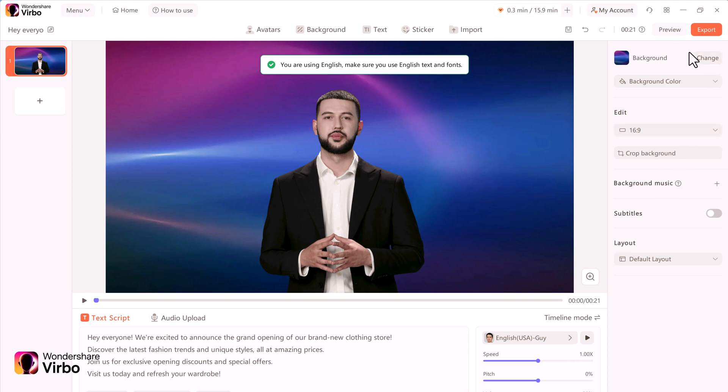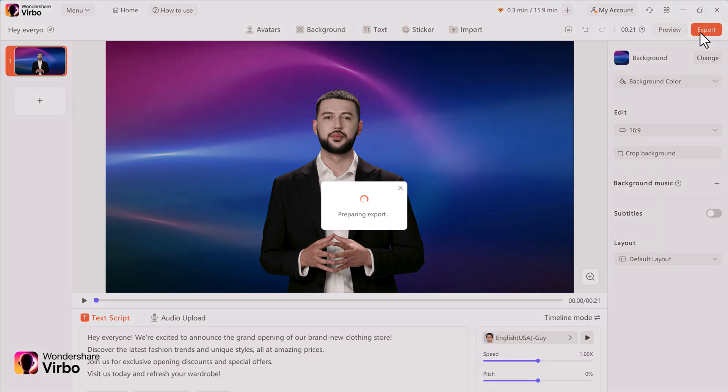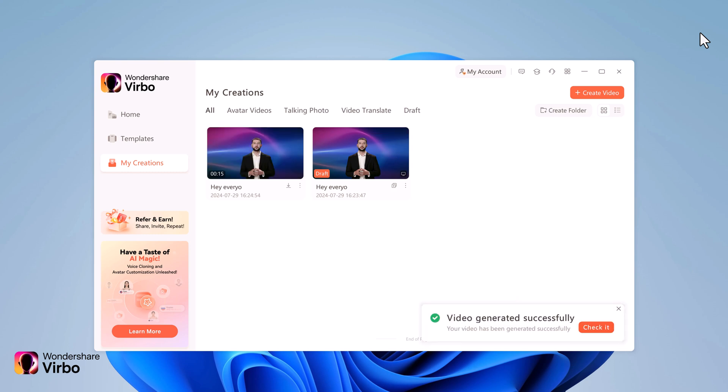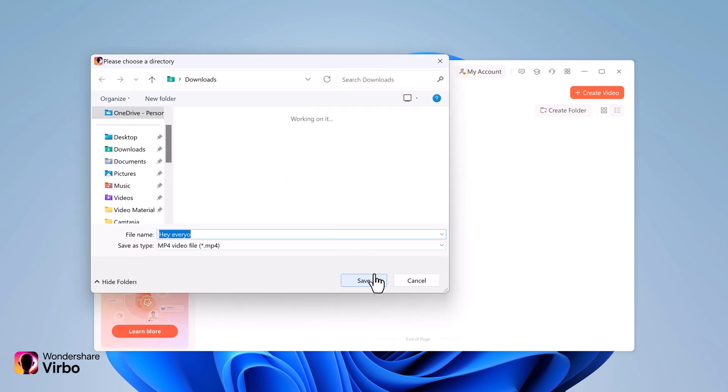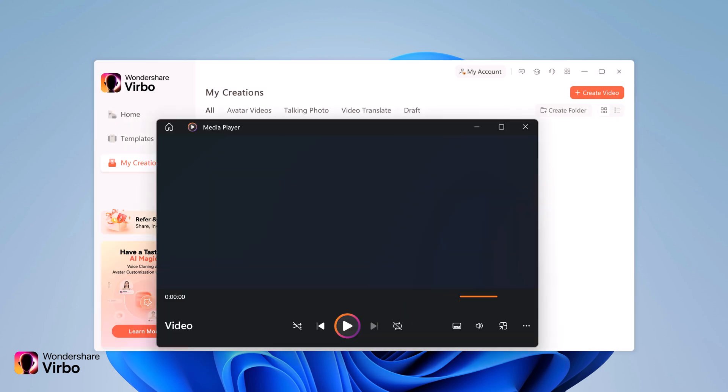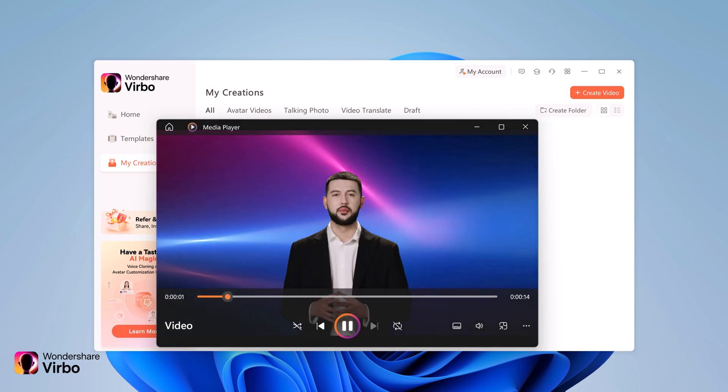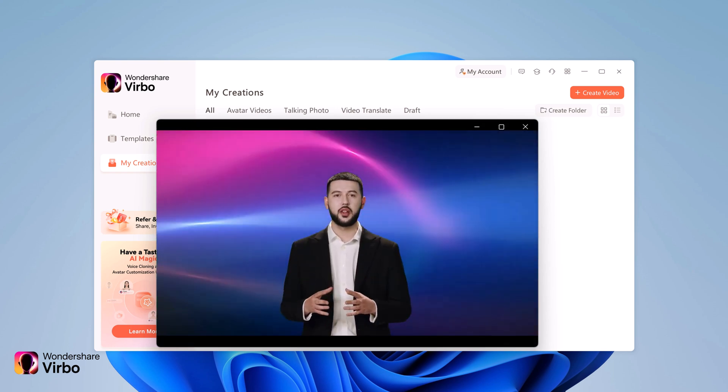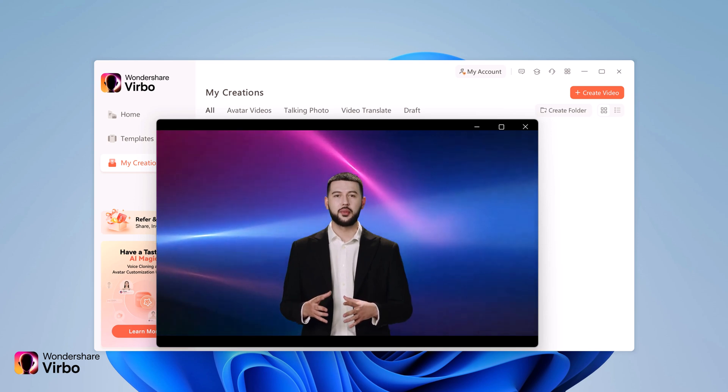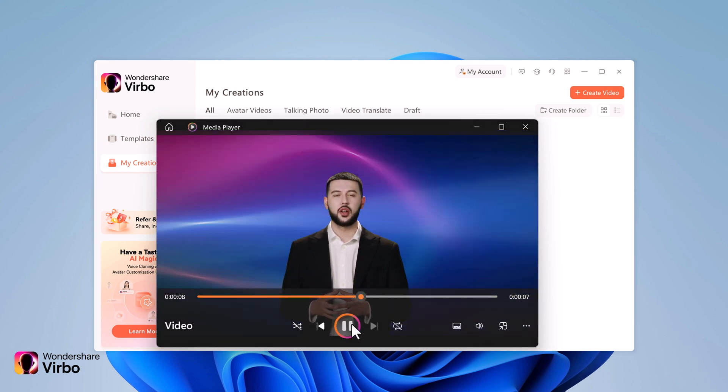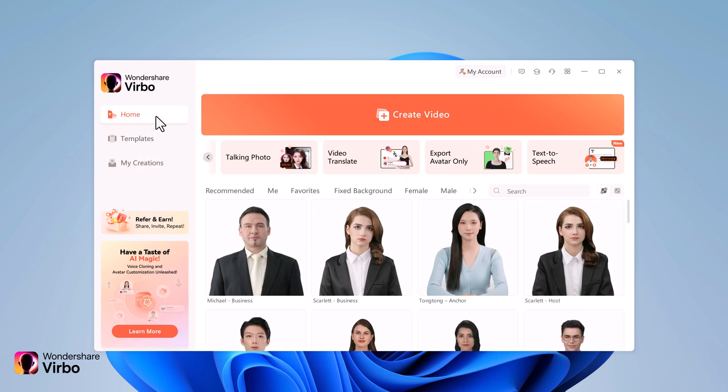If you want you can preview it. Once all done, click on the export button. It will take a few minutes to render your video. After it, you can play the video or you can also download it directly to your computer. This is the exact same video that we saw in the intro.